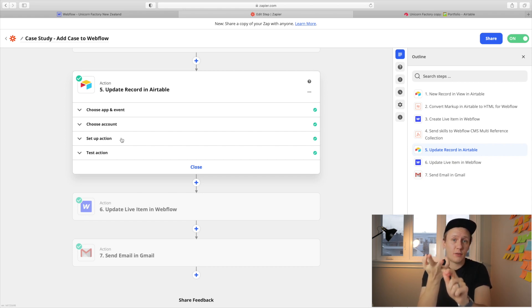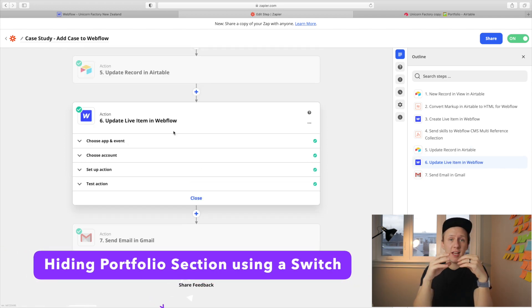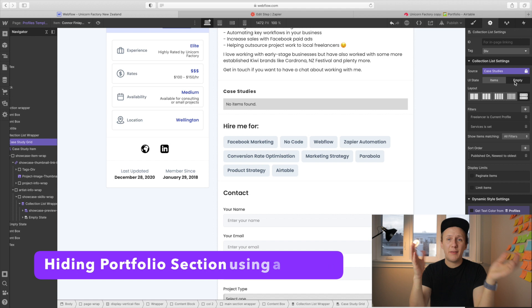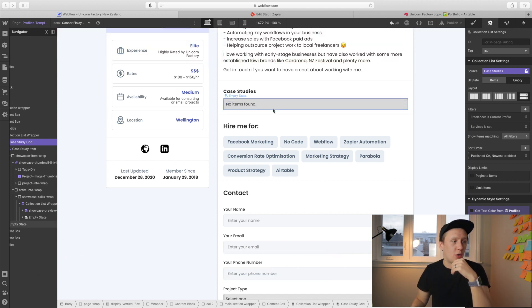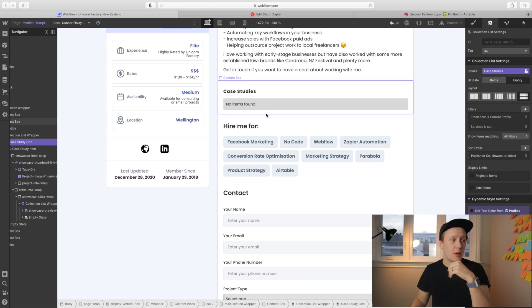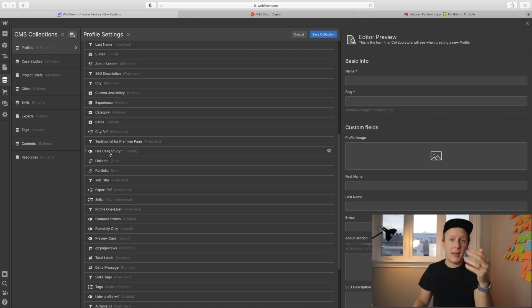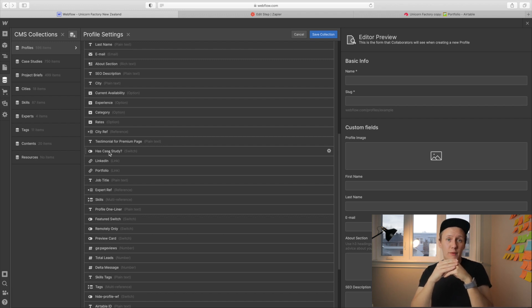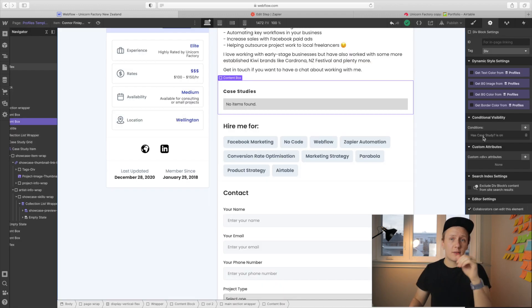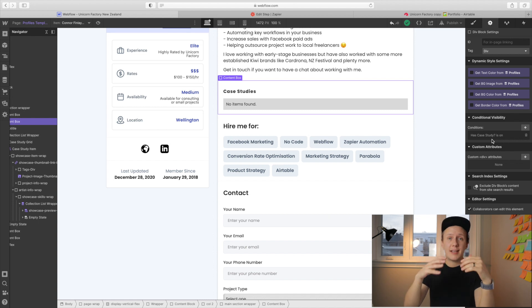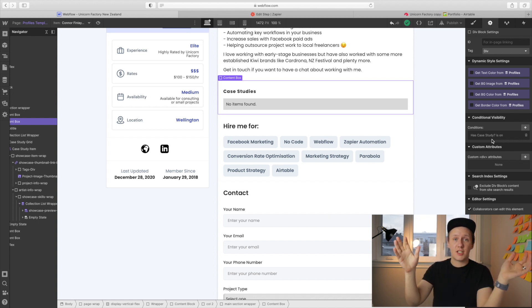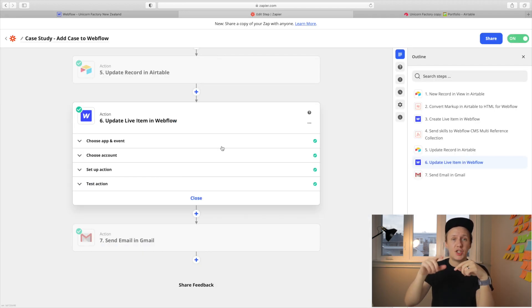In step number six, what I do is I actually update the freelancer profile item. So if a freelancer does not have a case study added to their profile, then I don't want it to just show no items shown. What I want to do is I want to hide this entire section. And the way that I do it is by adding a switch or a button inside of the profiles collection, where if a freelancer has a case study listed in their profile, it is on. Otherwise it is off. Then I use conditional logic to say if this profile has a case study, turn this field on. Otherwise, keep it off. That way, if a freelancer does not have a case study attached to their profile, that section won't appear at all. So that is what I do in this step here.